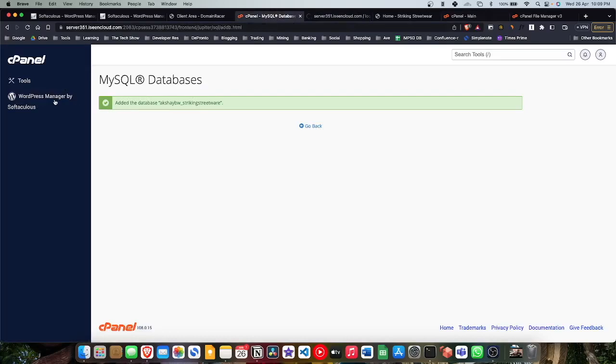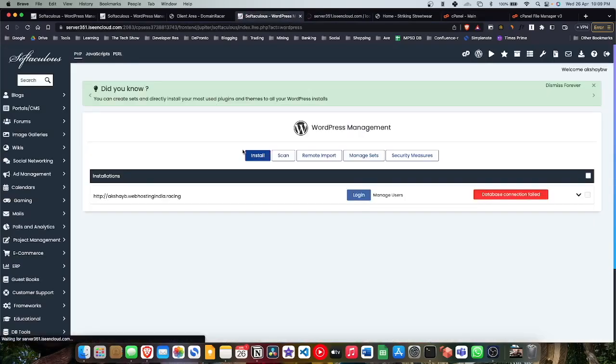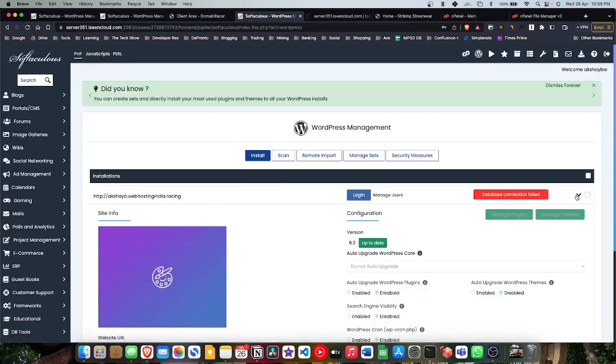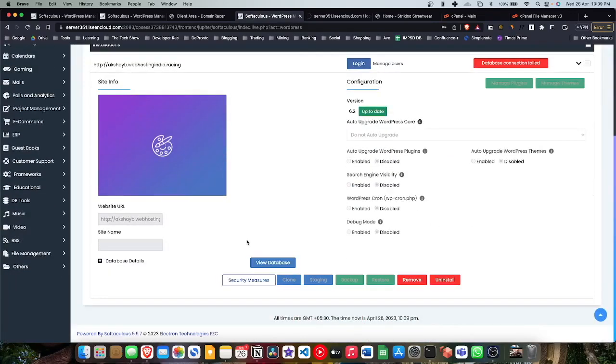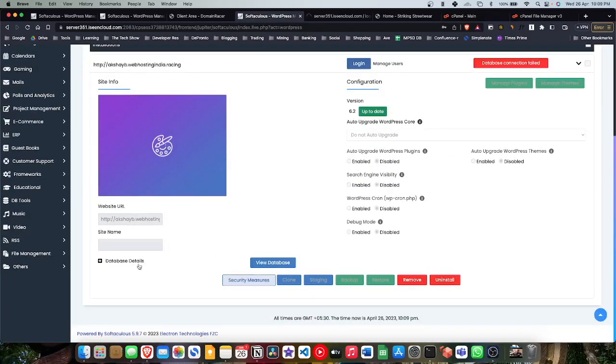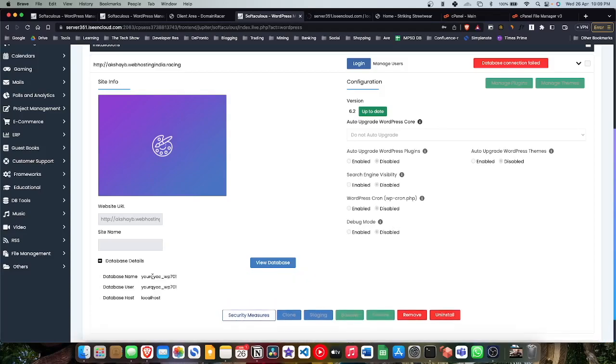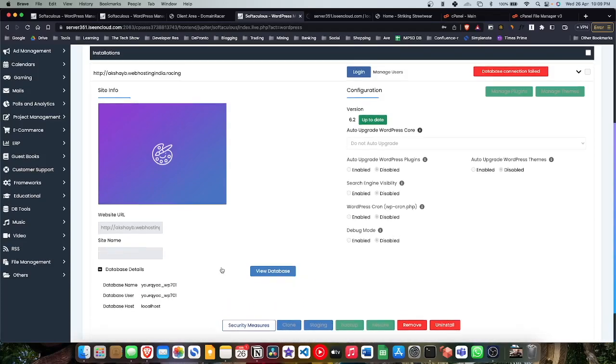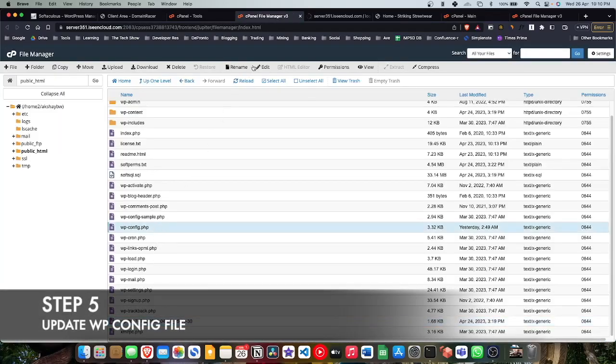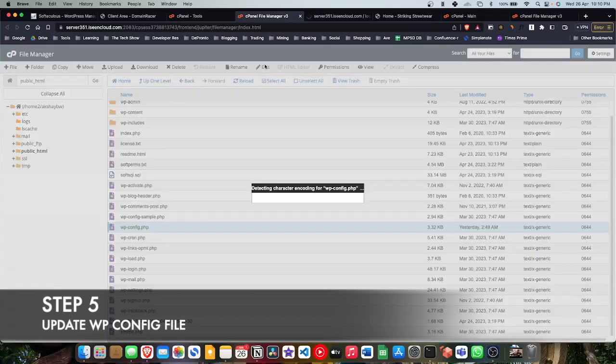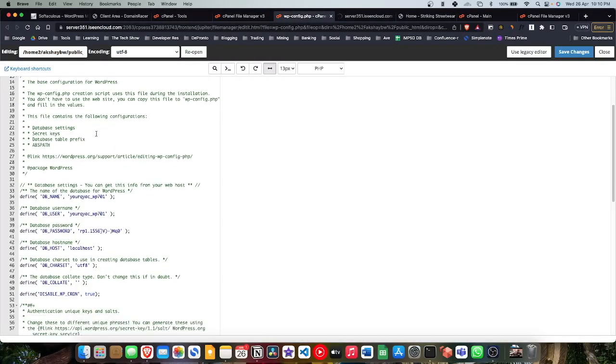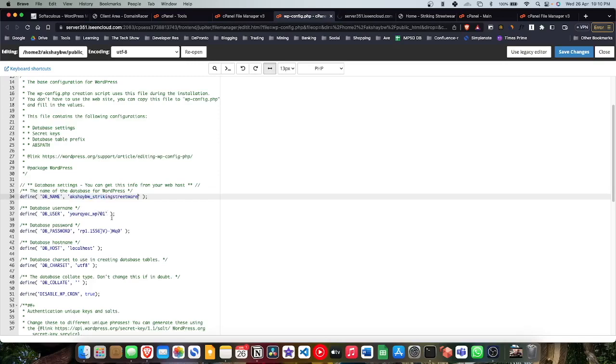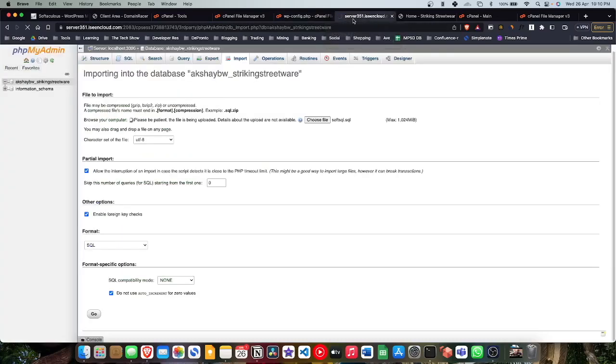It should import it, gonna take a while. So till then we will do a further configuration. Now in the database section in Softaculous, you can actually see the database name, the username, and the host. Go ahead, go to wp-config file in your file manager, click on edit, and here if you scroll down you can see DB_NAME and DB_USER and the third one is DB_PASSWORD. We're gonna fill this one.